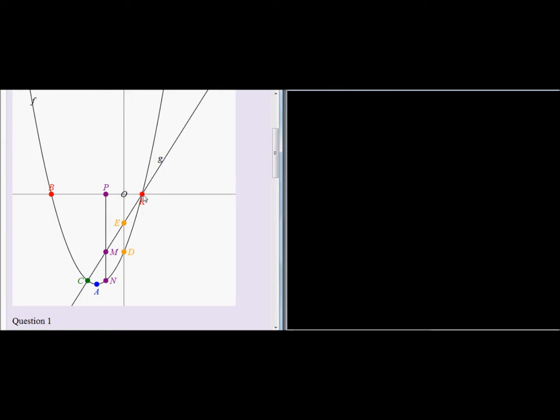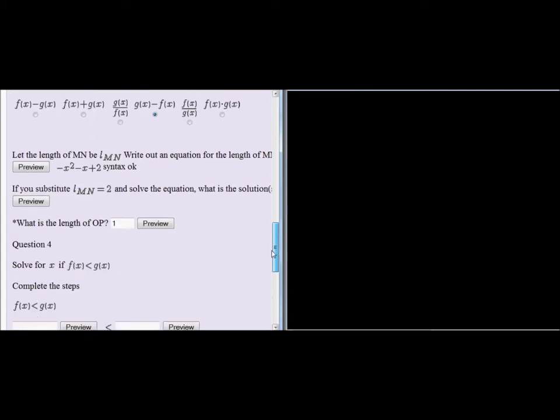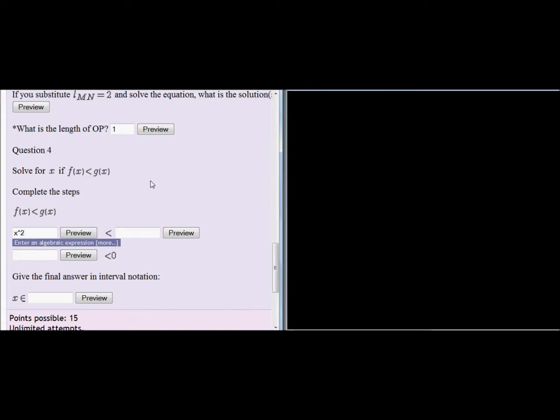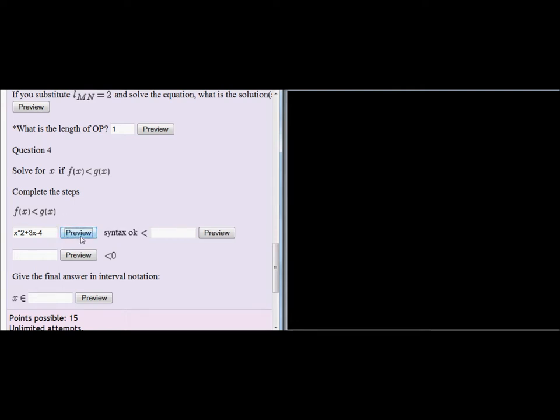We already know the value of k. But between these two x values, let's go and work it out. First of all, here we should substitute the function formula for f. So we find that f is x squared plus 3x minus 4. We can preview it just to see if we entered correctly. Here we go.